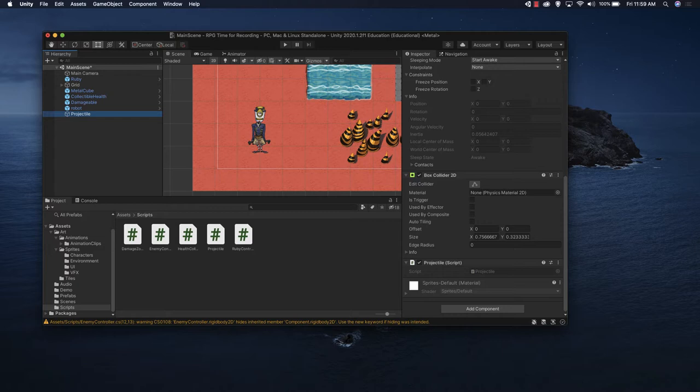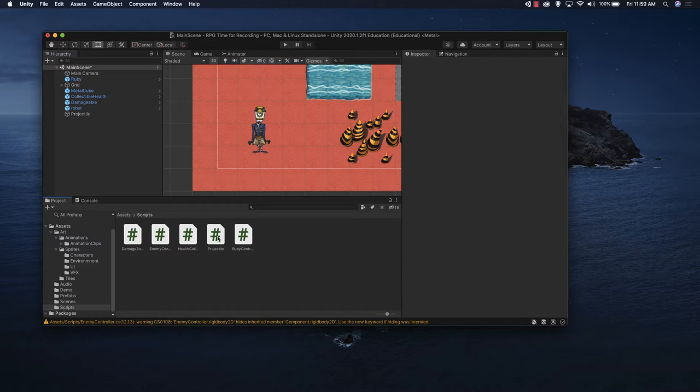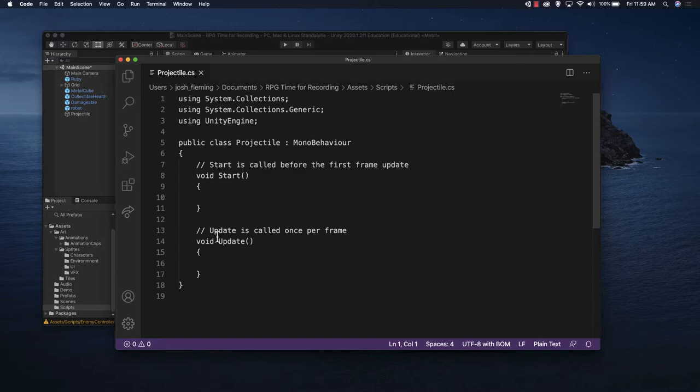Let's go ahead and do some scripting. Let's open up that projectile script.